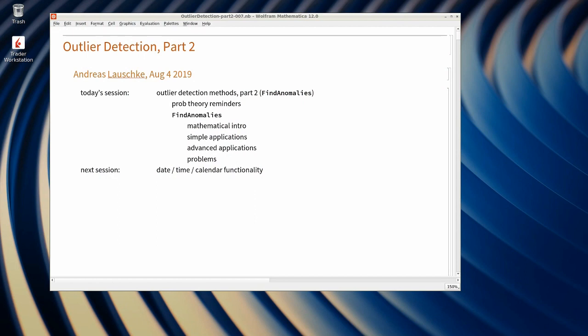Hello everyone, my name is Mads Barami from Wolfram Research. Welcome to the 7th session of our live coding series with Andras Lauschke. Andras has a master's degree in Financial Mathematics from the Technical University of Berlin and has been using Wolfram technology for more than 26 years. During these sessions, Andras will be live coding the key features of Wolfram Language that every data scientist should be able to manage properly.